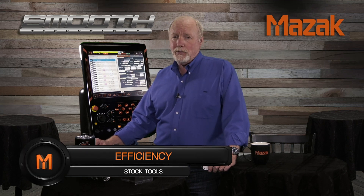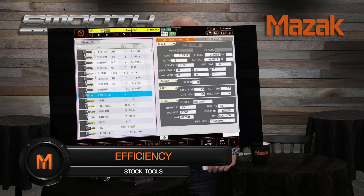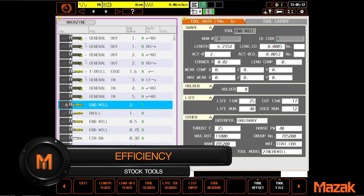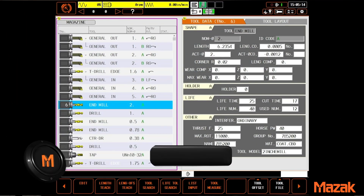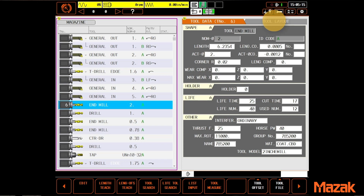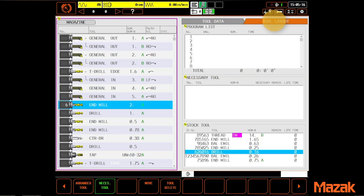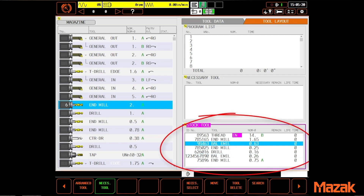But on the Smooth X and Smooth G control, another way is already built into your control. On the tool layout page, we have the ability to move any tool individually into the stock tool file list.